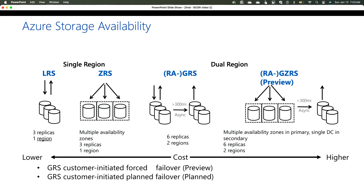There's also RA-GZRS, which adds even more redundancy — not only are you in two different regions, but you're also divided into different zones within each region. This provides a lot more replicas and protection. Of course, the price goes up accordingly. LRS is the lowest cost with three copies in one data center, and as you go up the tiers the price increases. RA-GZRS gives the most protection but is also the most expensive.